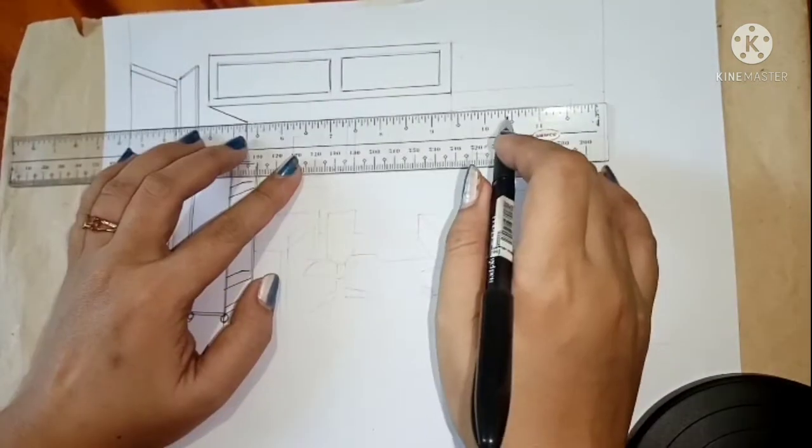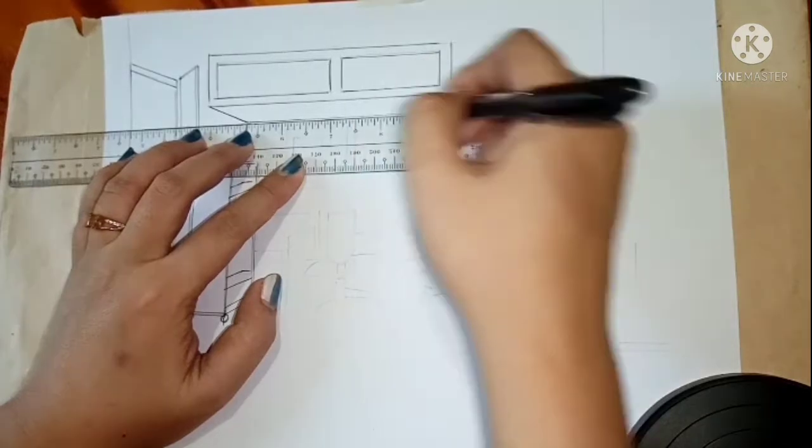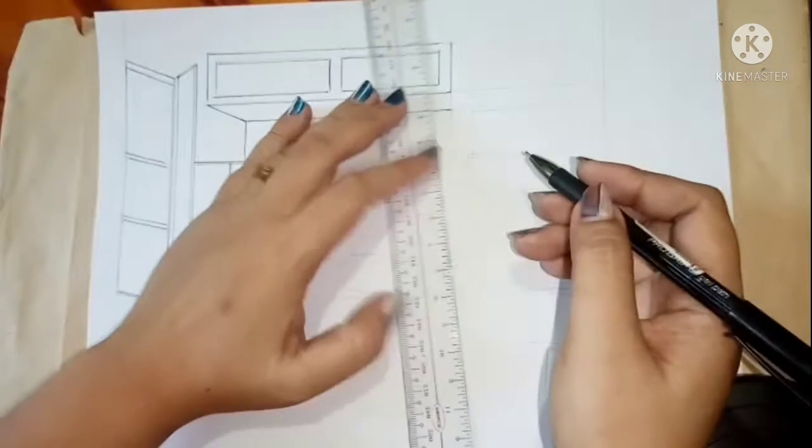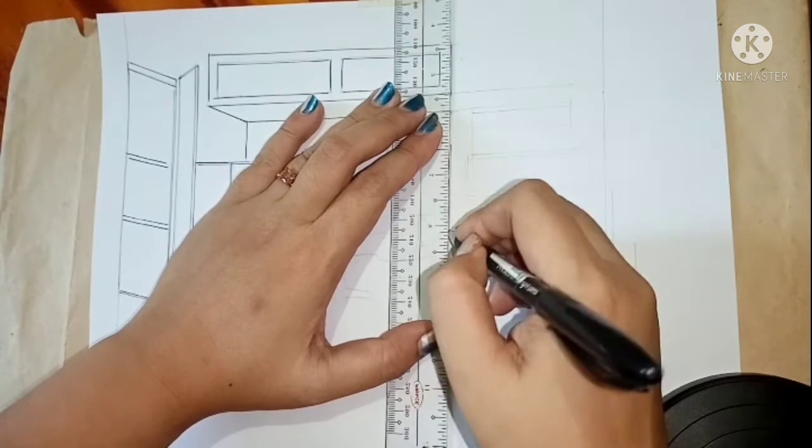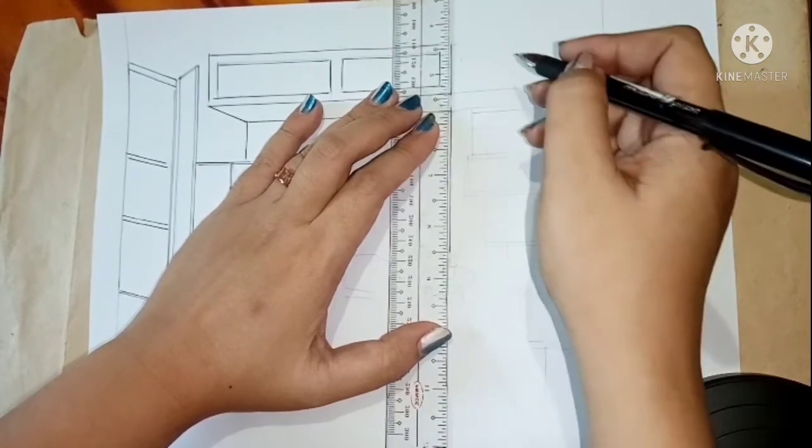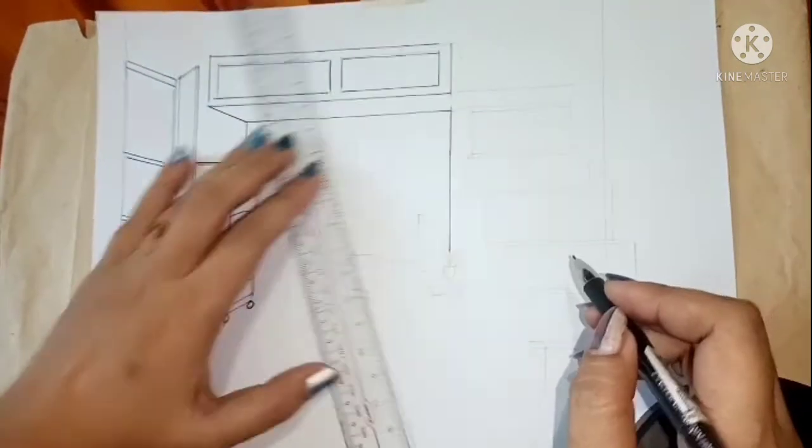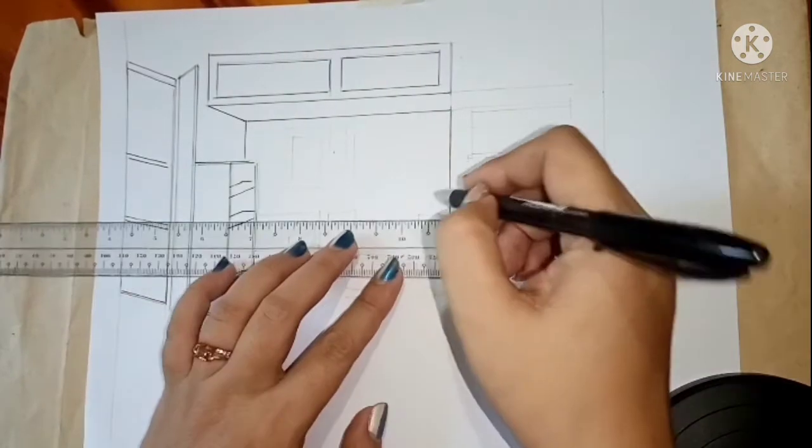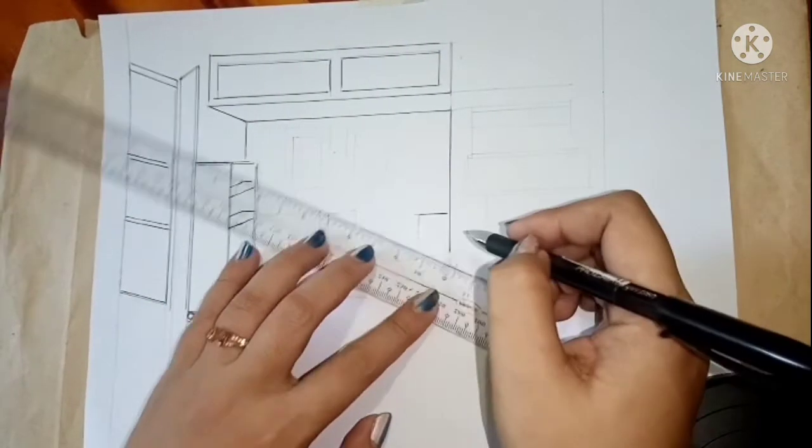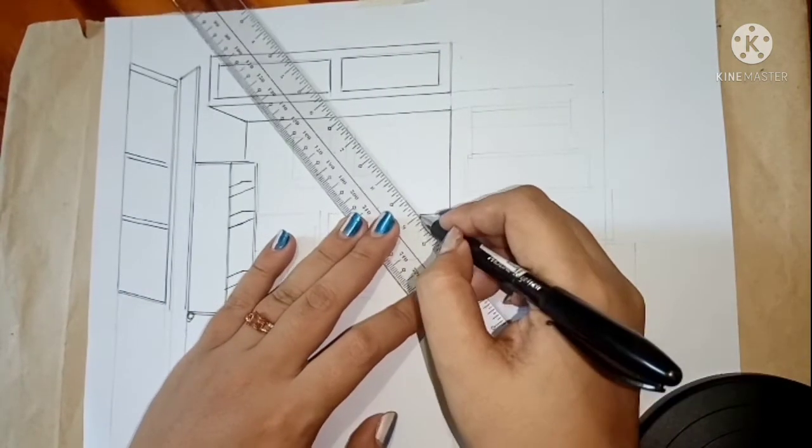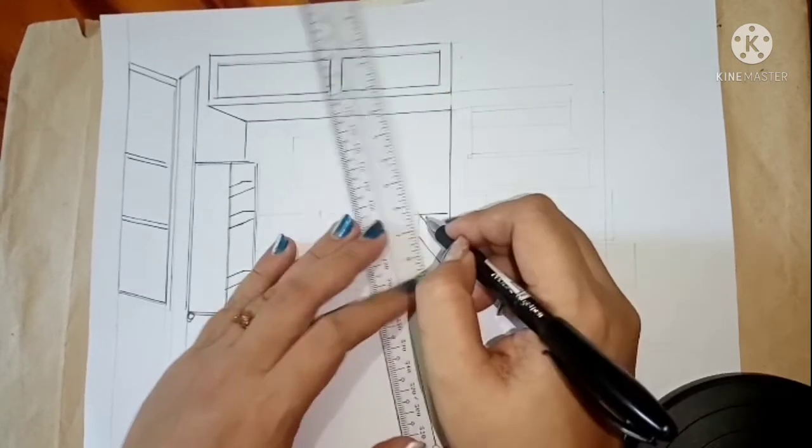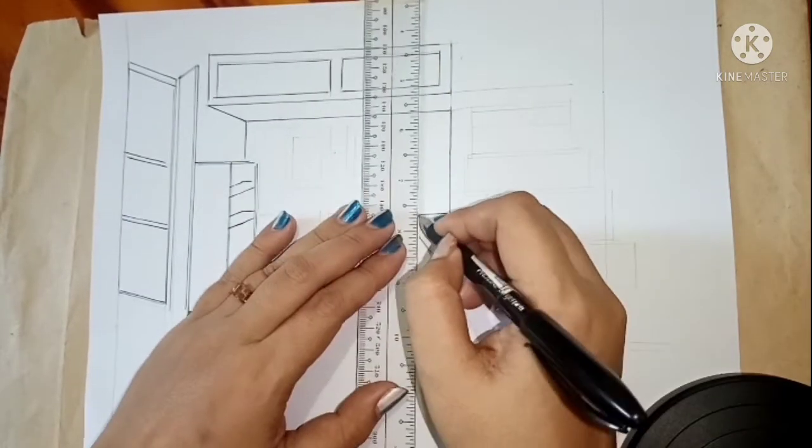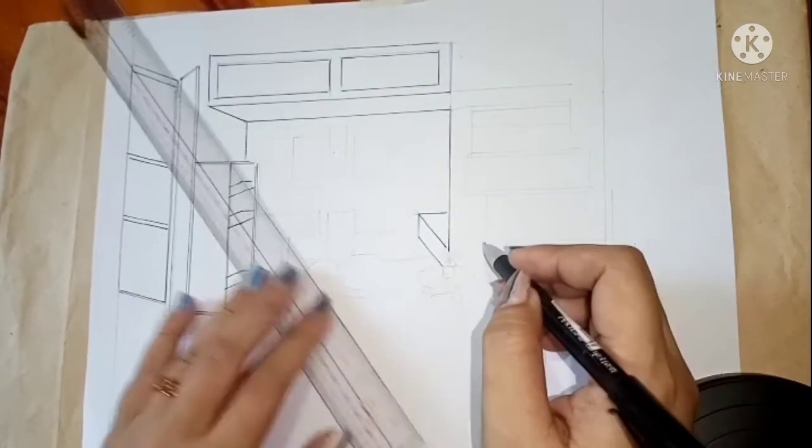And note, guys, all the excess lines in pencil we will remove, so that it will look clear and we emphasize our drops and it seems like a micro apartment or a studio type.